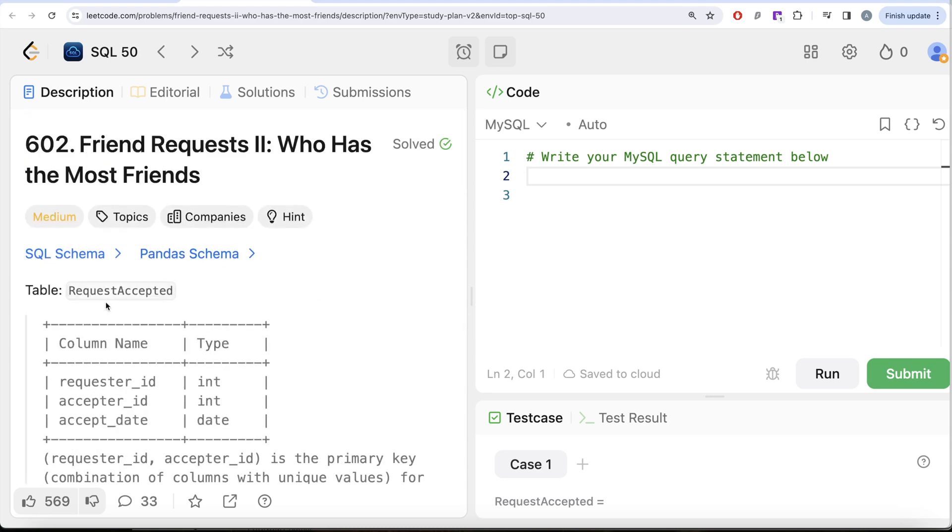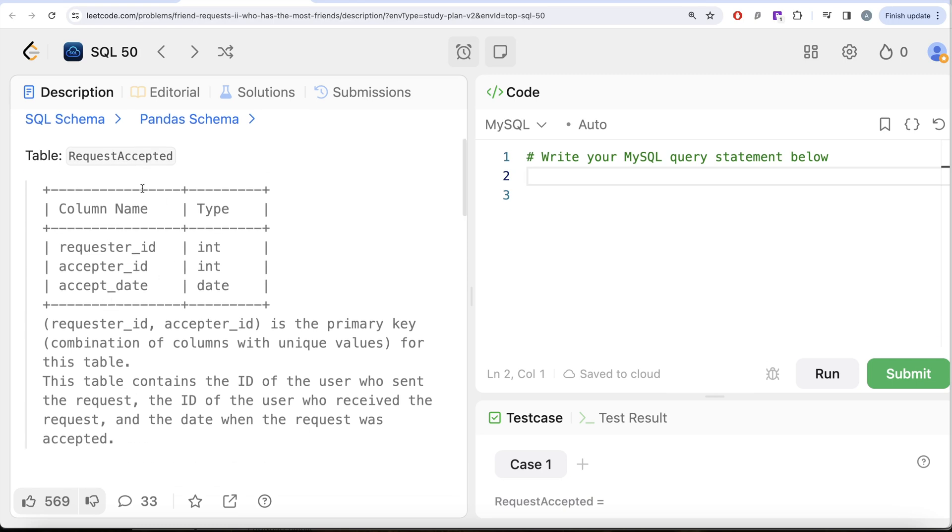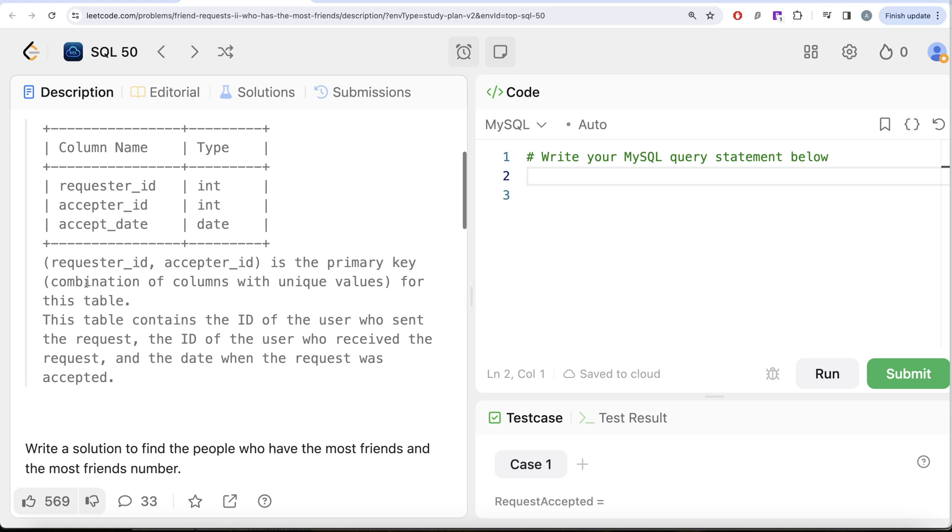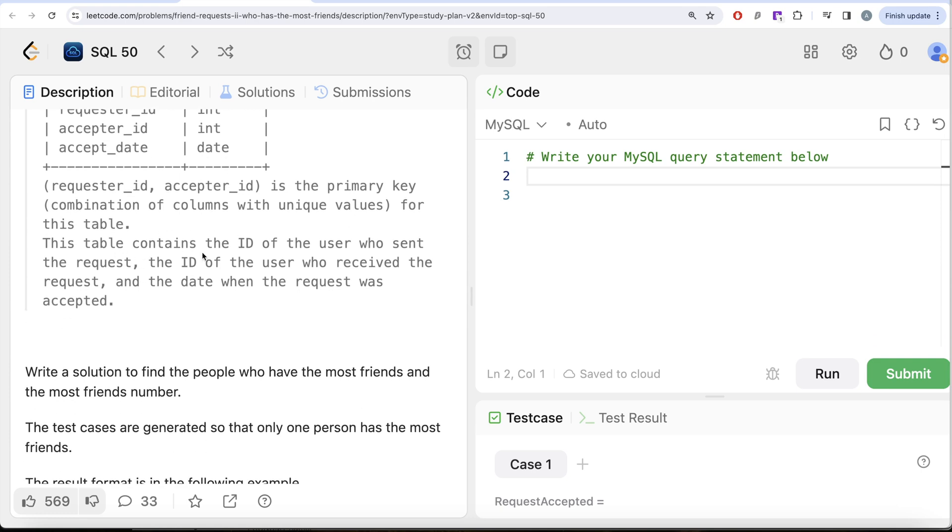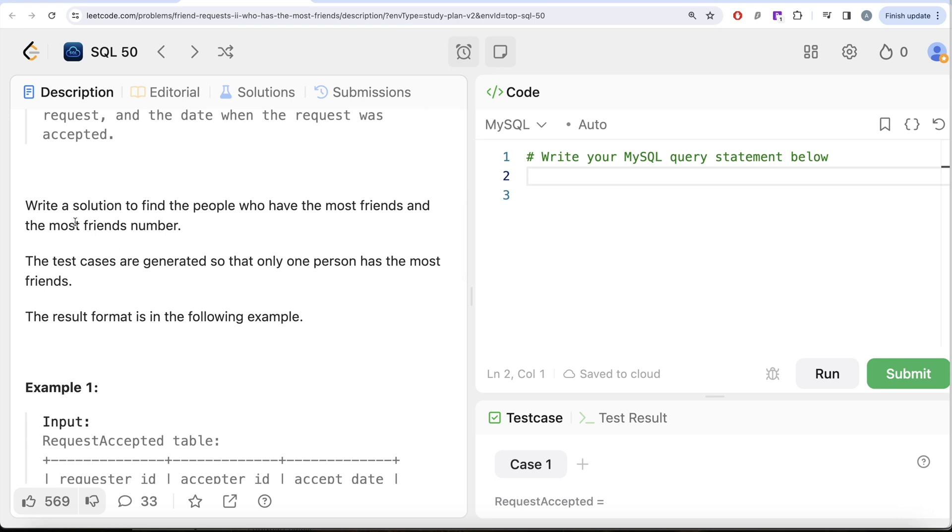Let's look at what the question has to say. We are given a table called RequestAccepted with three different columns: requester_id, acceptor_id and accept_date. The combined columns requester_id and acceptor_id is the primary key, that is a combination of columns with unique values for this table. This table contains the ID of the user who sent the request, the ID of the user who received the request and the date when the request was accepted. We are asked to write a solution to find the people who have the most friends and the most friends number.